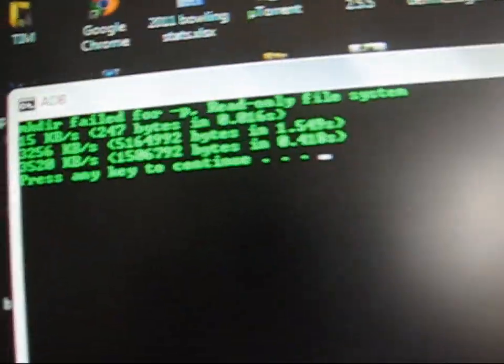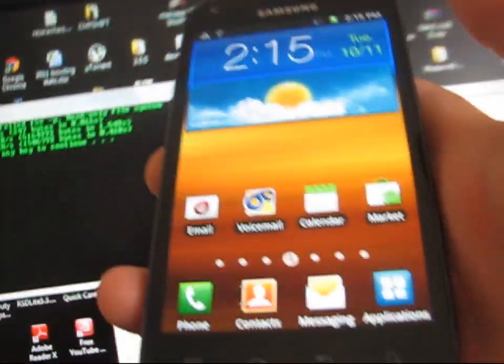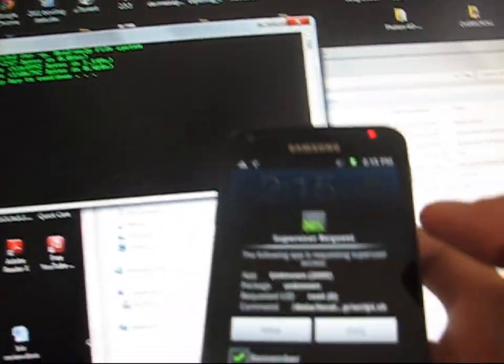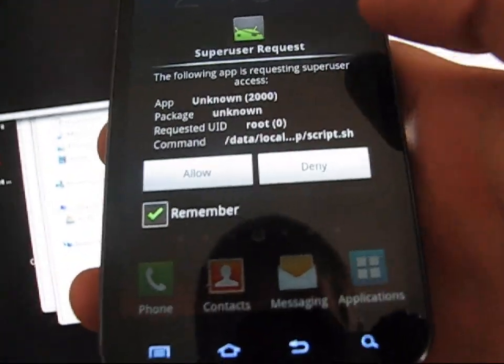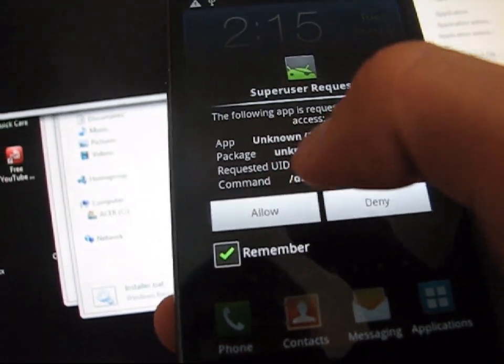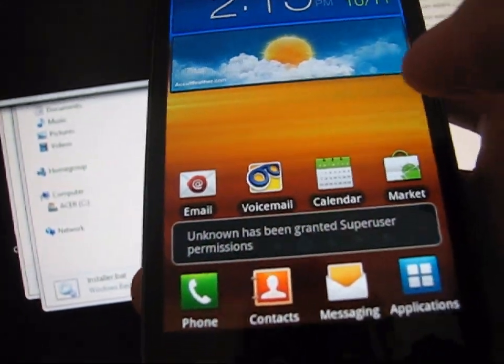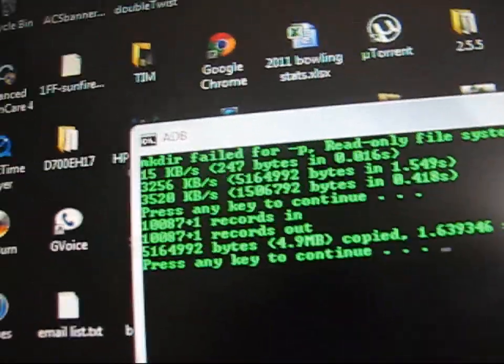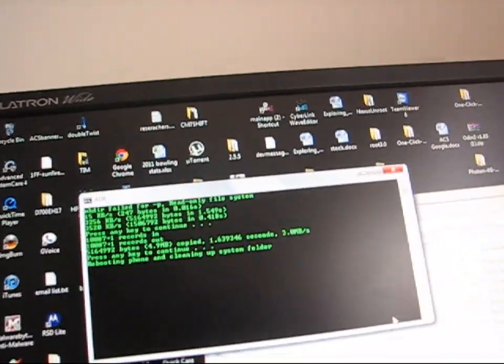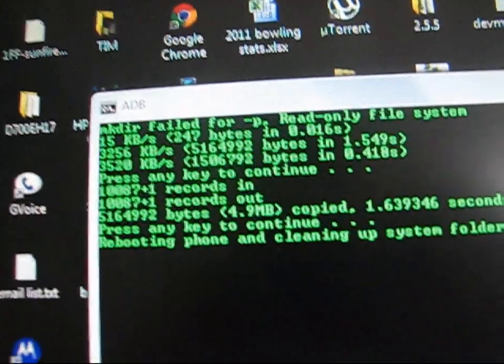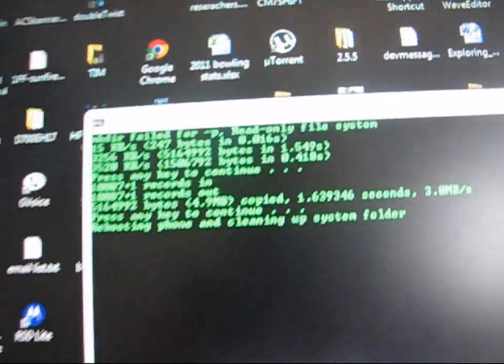It's going to open a command window. It says press any key to continue. Nothing's popped up on my phone yet, so I'm going to press a key on my keyboard. Once I press a key, a SuperUser request has popped up on my phone — I'm going to go ahead and hit Allow. Allow the SuperUser permissions. It says it has all copied over. It says press any key to continue — I'm going to press Enter again. It says rebooting phone and cleaning up system folder.